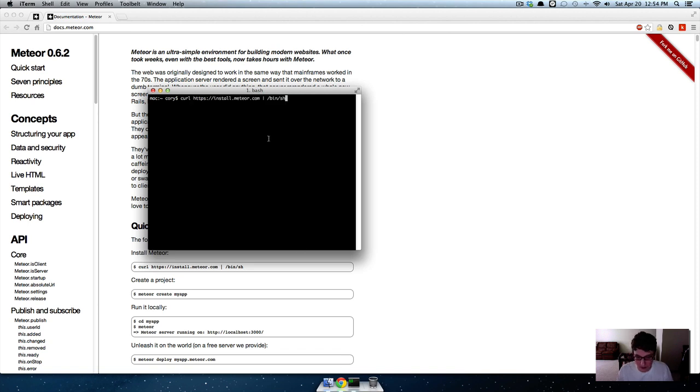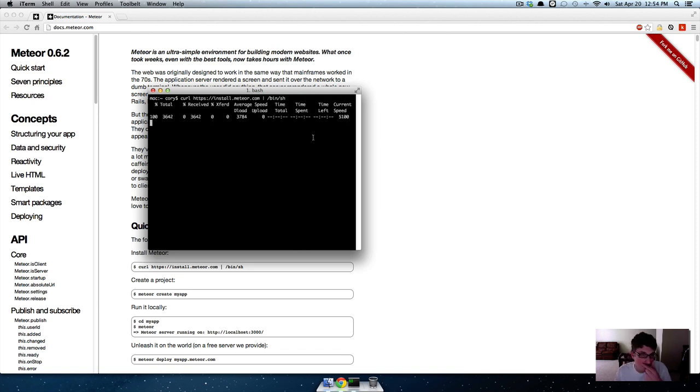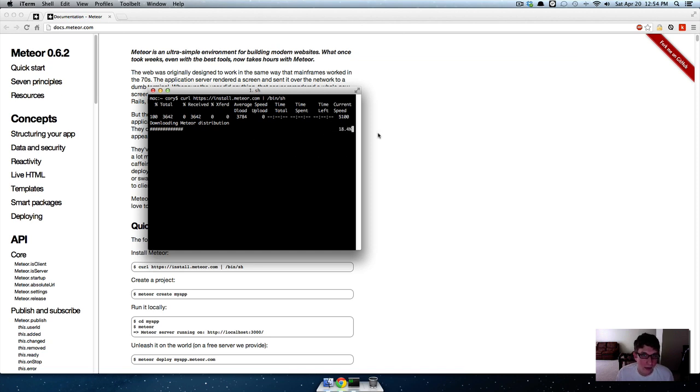Go to your terminal, paste it, and it'll run through this download for a second.